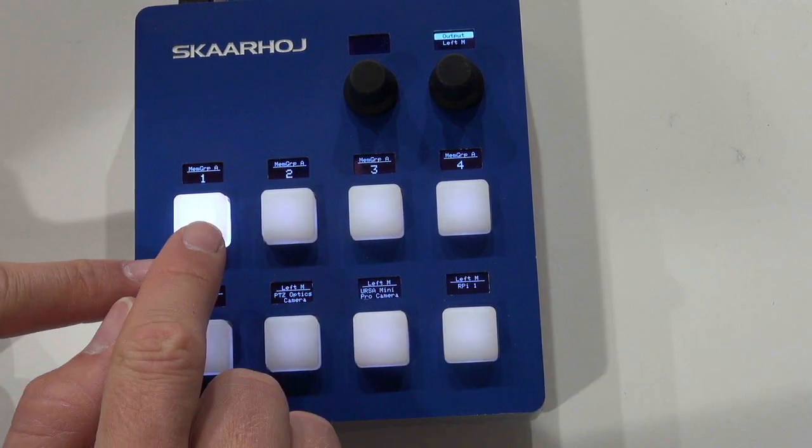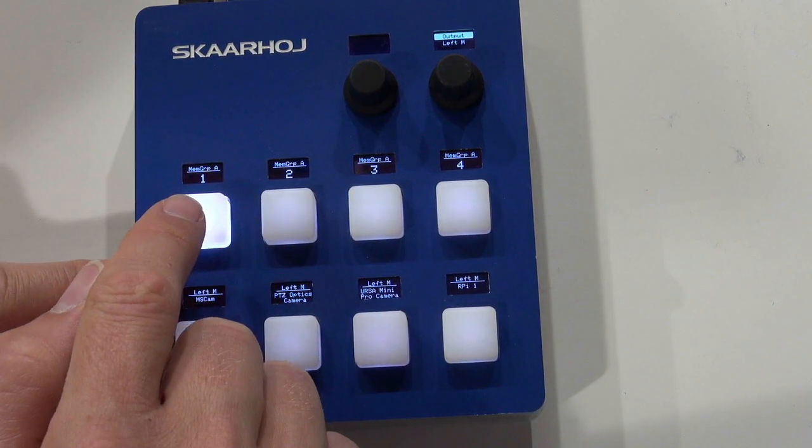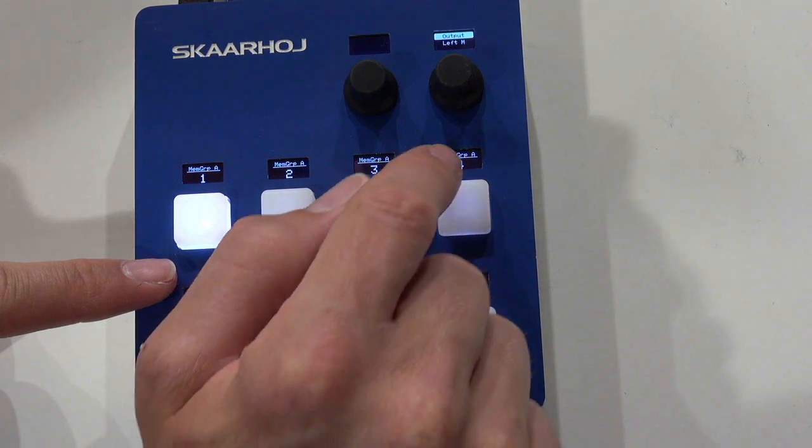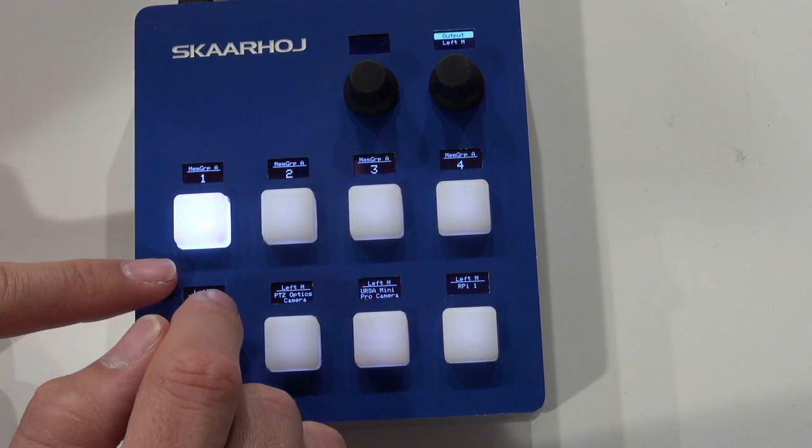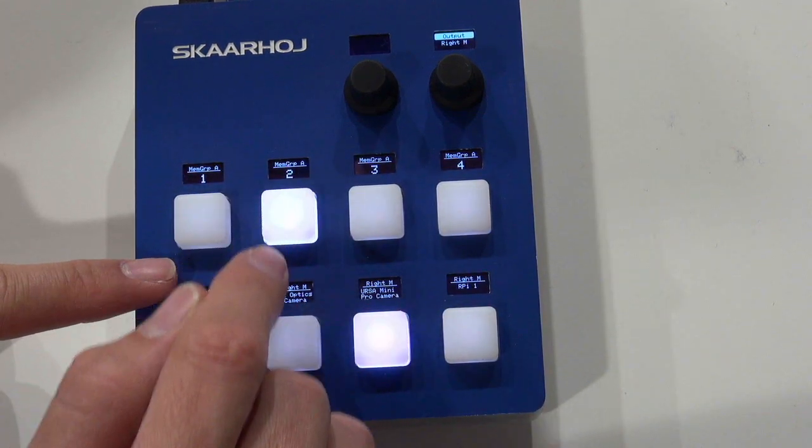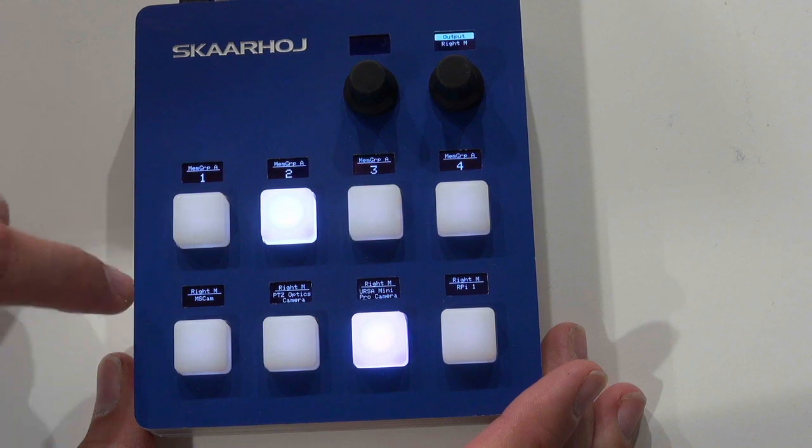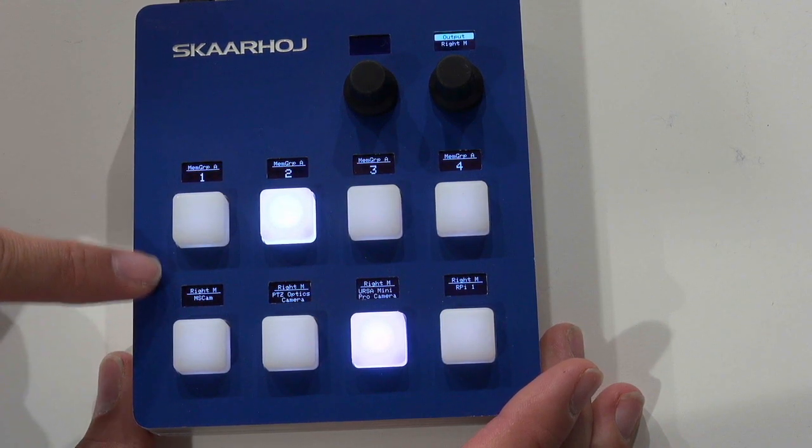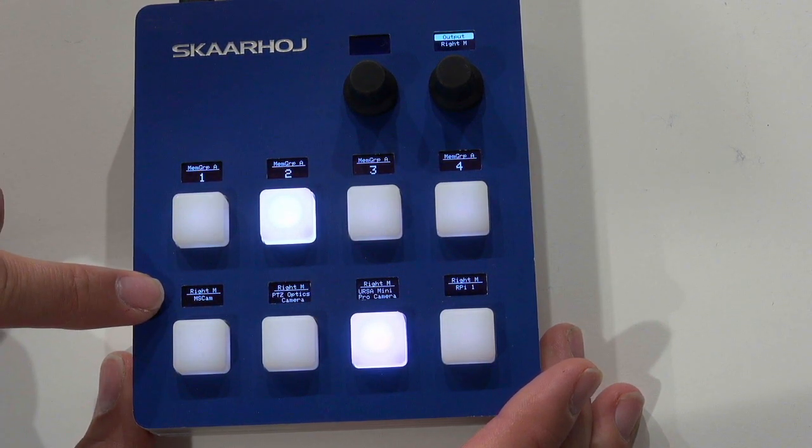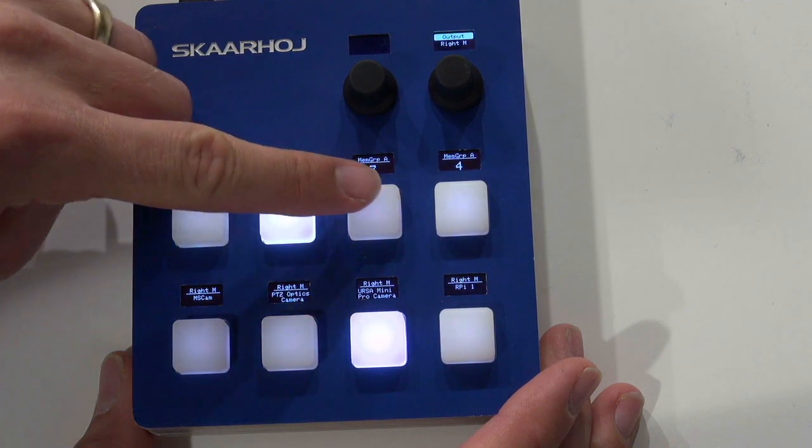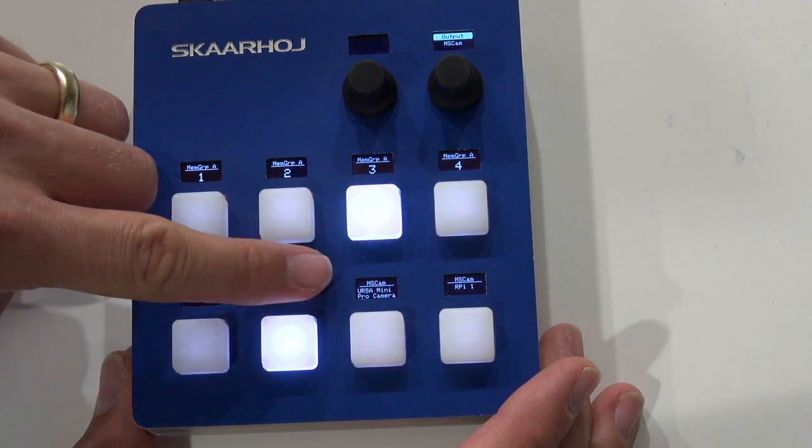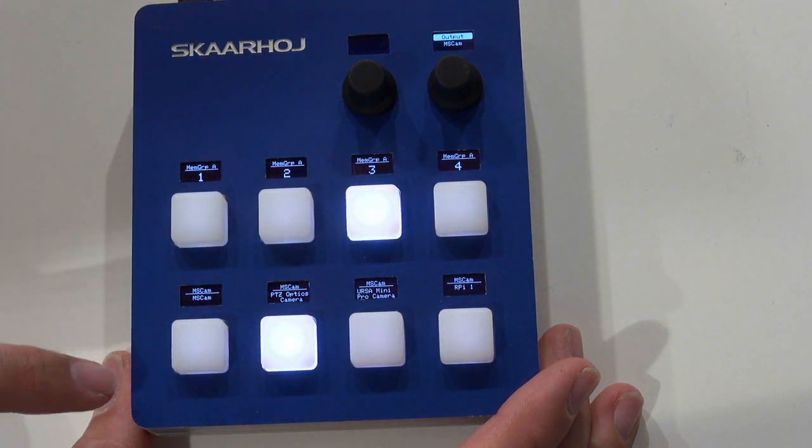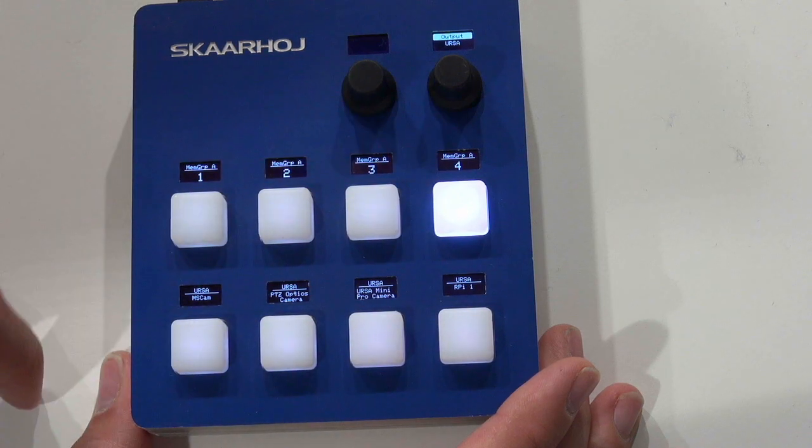And then these buttons will put the value 1, 2, 3 and 4 into memory group A when I press them. And so far it looks very much like what we saw before. Now we selected output 2, now we select output 3 and we see the labels update accordingly when I do this.